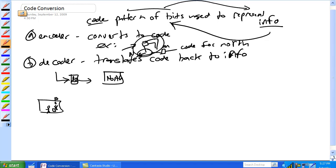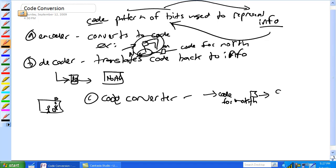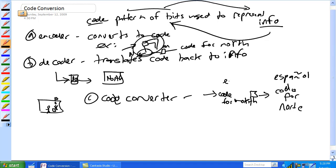Another thing about code conversion — there's a code converter, straight up code converter. Imagine if there are two different computer systems speaking two totally different languages, two different codes. You'd have to convert the code for north. It goes into a code converter — it's still code for north, but now it's 'código por norte.' So that's Español versus English. That's all it is — it's just a translator. Code converter. So three cases: encoder, decoder, code converter.